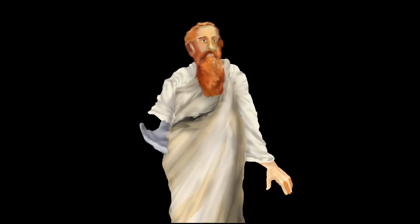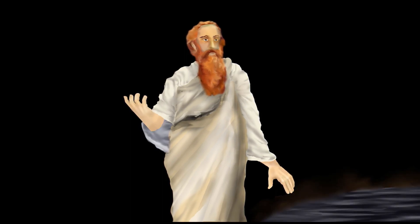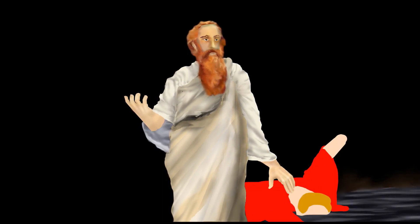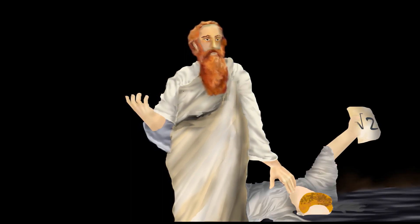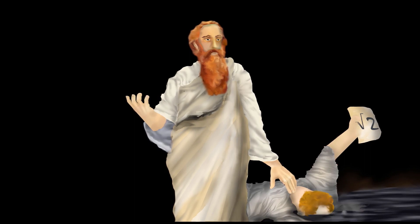Pythagoras was so incensed that someone found something which questioned his divine word, that he straight up murdered Hypassus by drowning him.